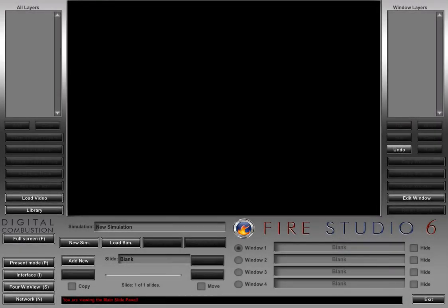Hi, this is Rich Merritt with Digital Combustion, and today's video is on the library panel, part of our FireStudio 6 interface series. This is the first in a series of short videos we're going to create to help you understand the FireStudio 6 interface.